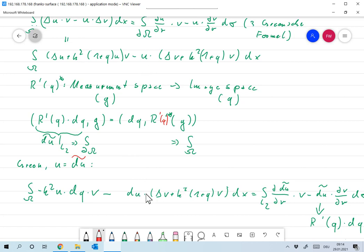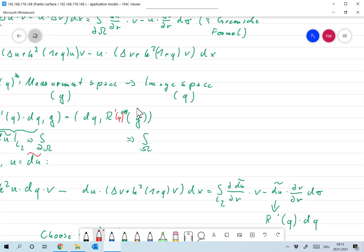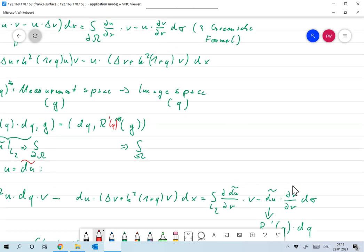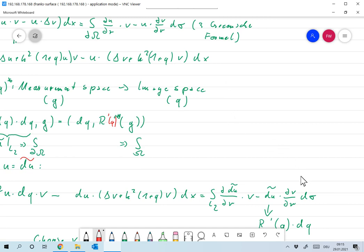The other term involves (Δv + k²(1+q)v), which I leave in place. On the right-hand side we have the integral over the boundary of Ω — the integral over l₁ plus the integral over l₂. Due to the boundary conditions of δũ, all integrals over l₁ vanish. What's left is the integral over l₂ of (d/dμ)(δũ)·v minus δũ·(dv/dμ) dσ. I just replaced u with δũ — otherwise it's just Green's formula.